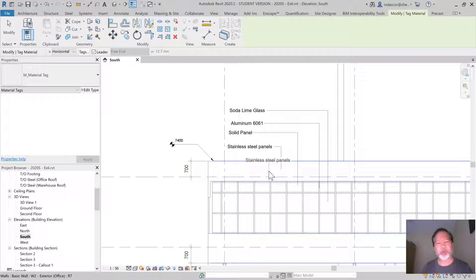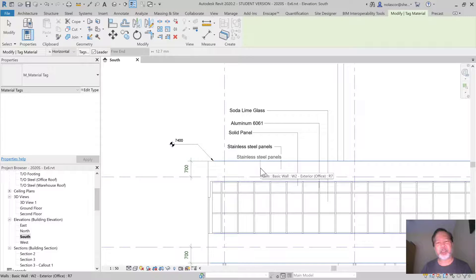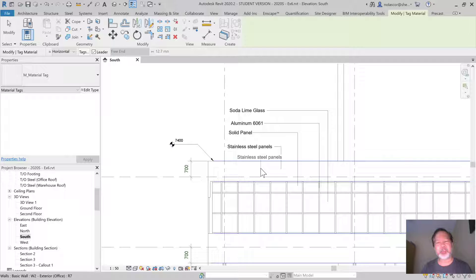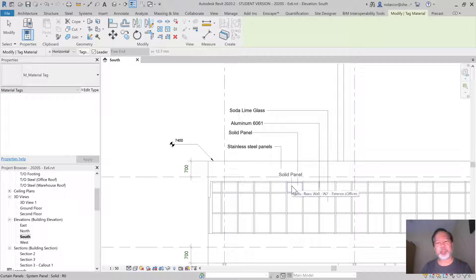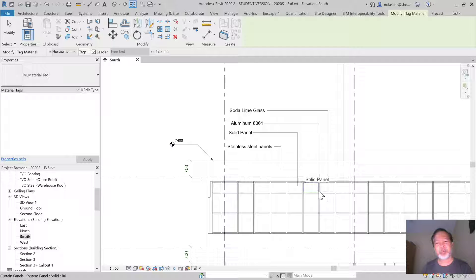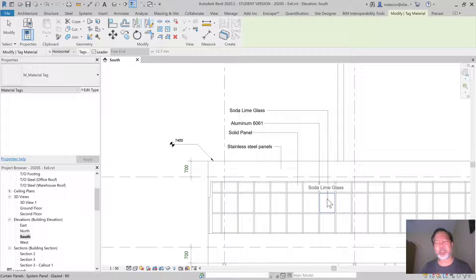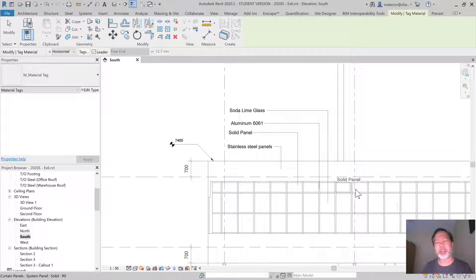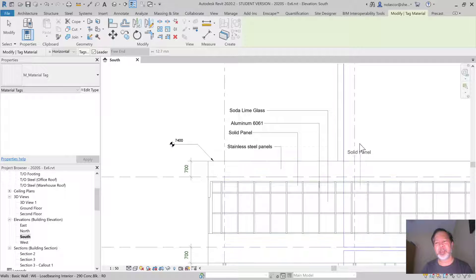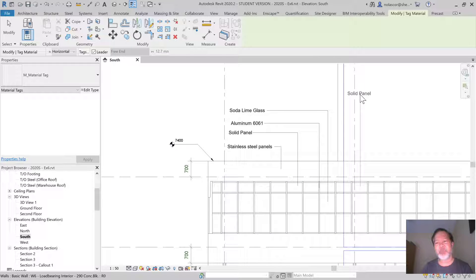You can hover over this and it will know that it is using a stainless steel panel. Hover over this, it's a solid panel. Hover over this, it's an aluminum 6061, and that's a soda lime glass. You simply click on it and then place the leader line wherever you want it.